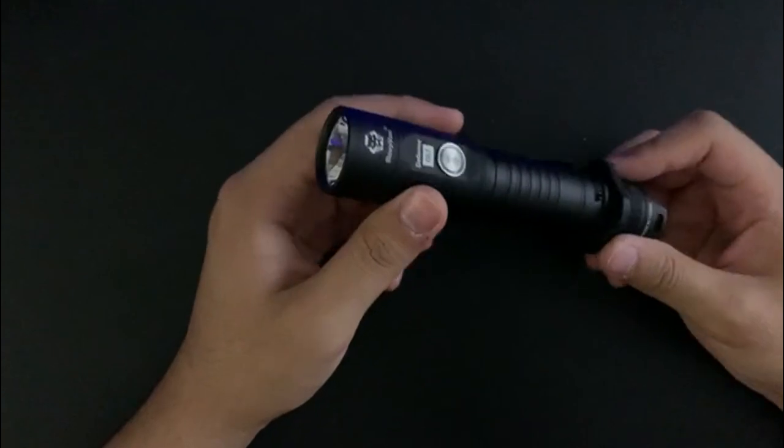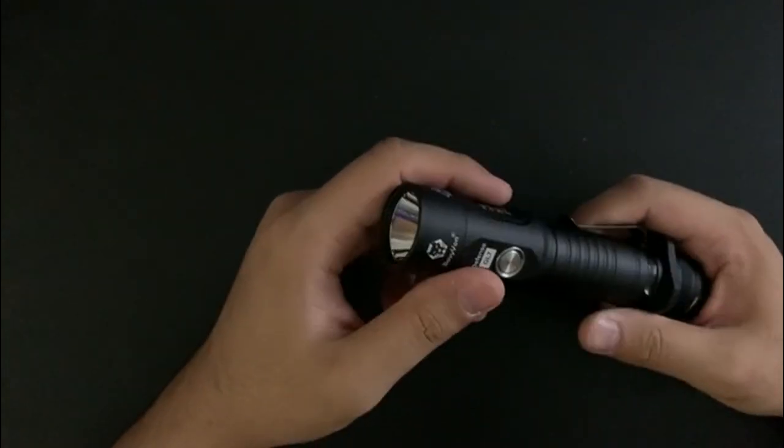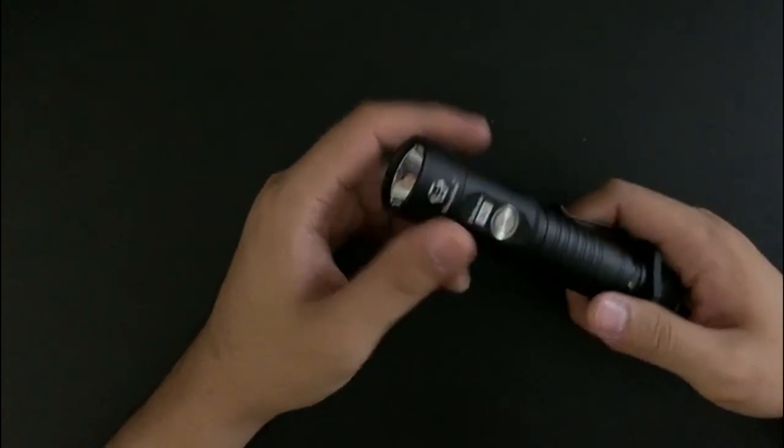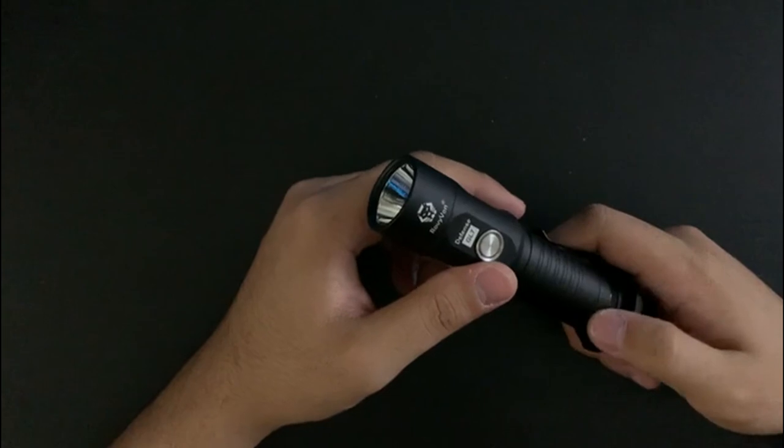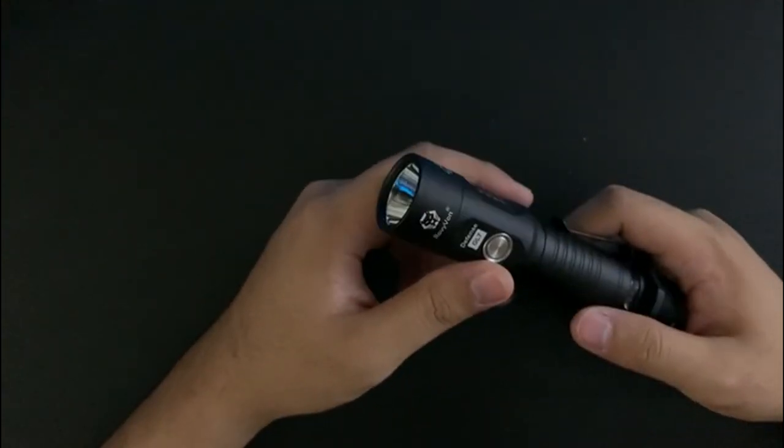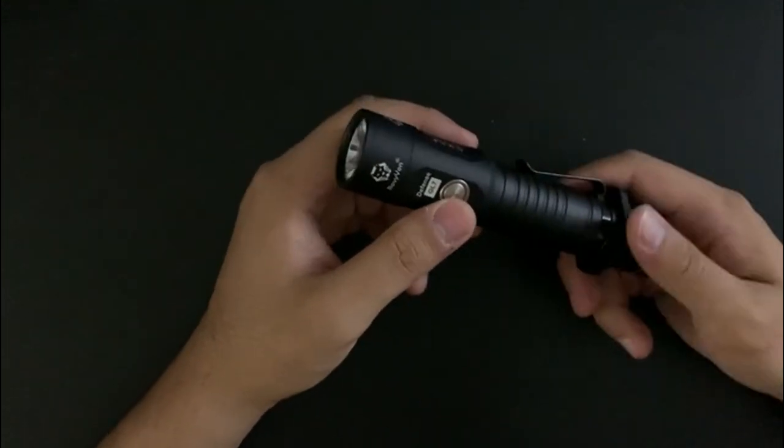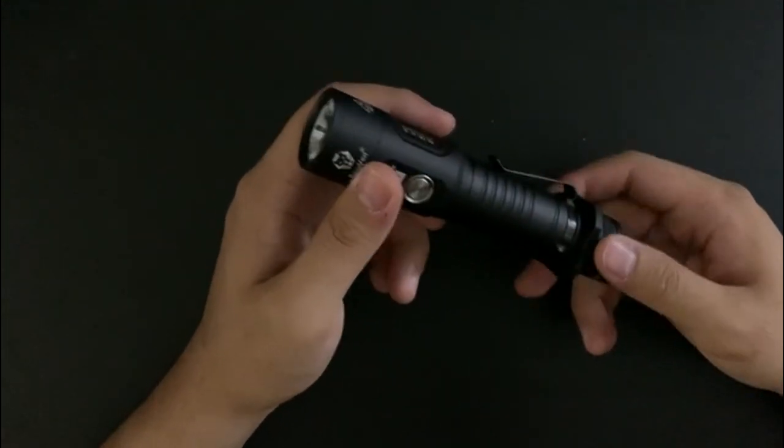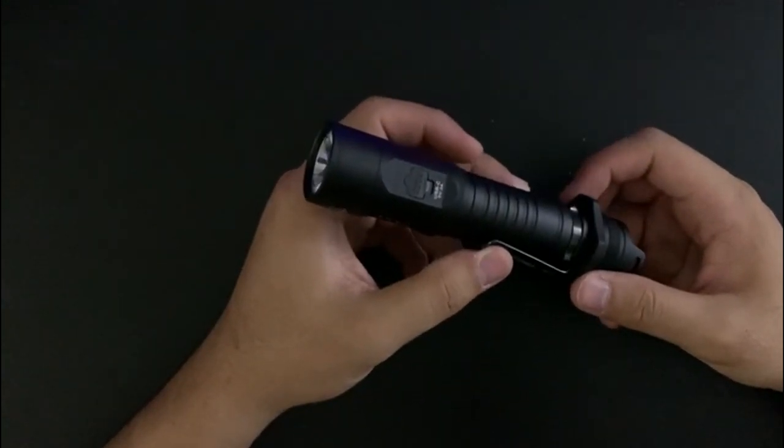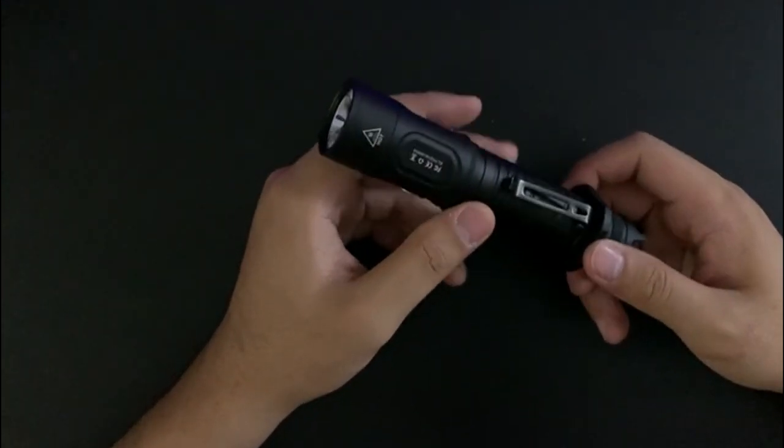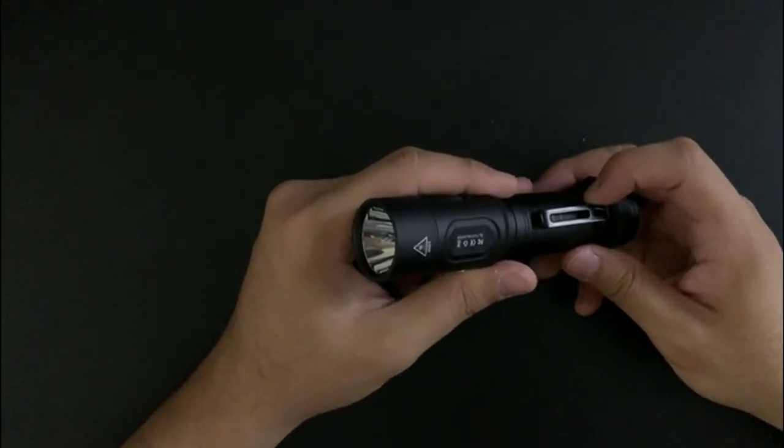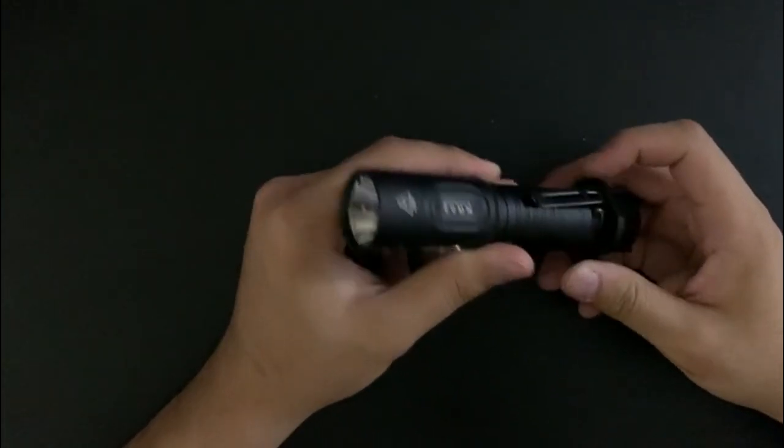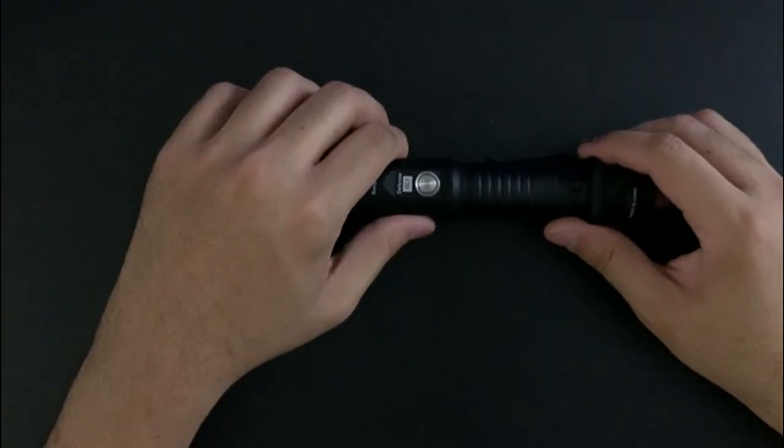All right, so those are the beam shots. I hope you enjoyed it. It was my first time doing it again, so probably could definitely do better. But let me know what you think. This is my first paid review - well, not paid but free product review - so it's pretty cool.